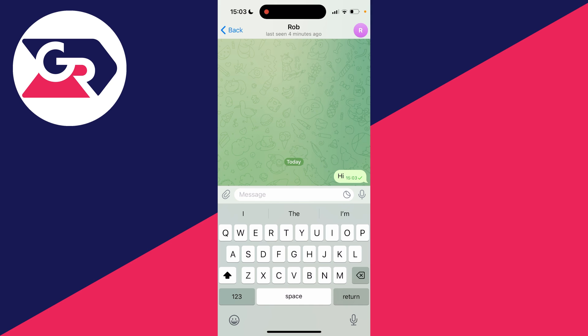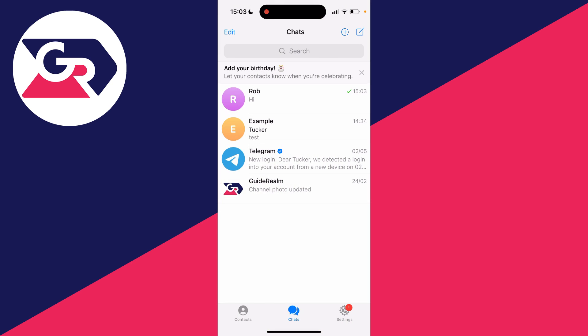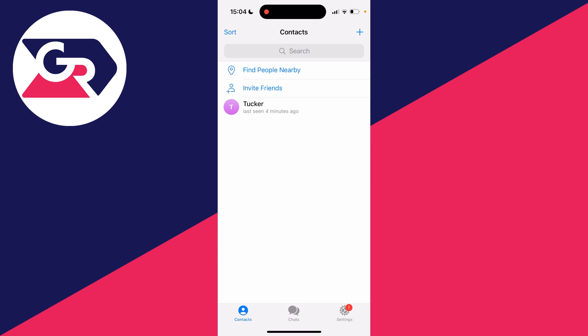Another way you can do it is by looking through your contacts and finding who you want to DM on Telegram. Click on contacts in the bottom left, and you can look through your contacts here and find who you want to DM.